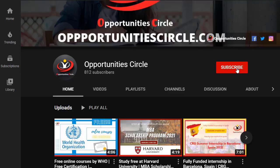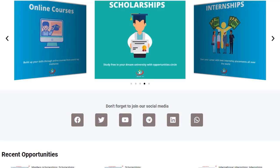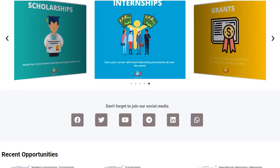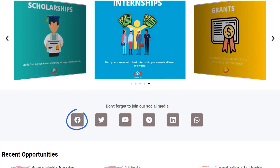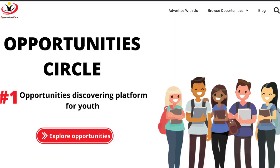Subscribe to our YouTube channel and don't forget to press the bell icon for daily updates and new videos. Don't forget to join the official groups of Opportunity Circle on WhatsApp and Telegram, and follow us on Facebook and Instagram for daily updates and new opportunities. Thank you so much for your interest in this video. We hope that this video is helpful for you. If you like this video, don't forget to give it a thumbs up and share it with your friends and family. We will be back with more videos. Thanks!